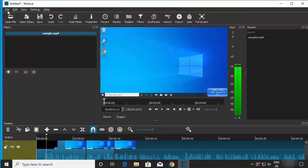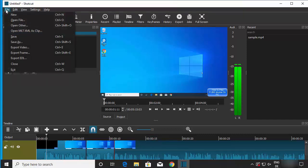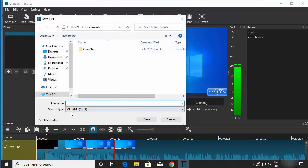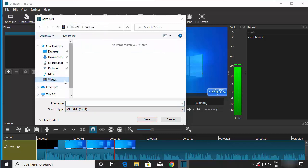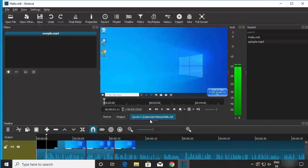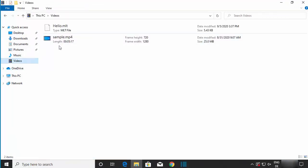To save your project mid-edit, go to File and click Save or Save As. Shotcut saves projects in the .mlt format. By default it saves to the Documents folder, but you can choose any location. I'll save mine to the Videos folder and name the project 'hello', creating the file hello.mlt at the desired location.